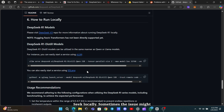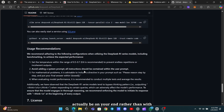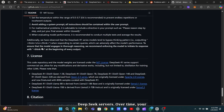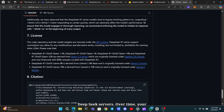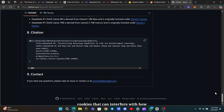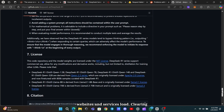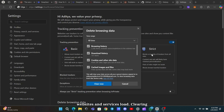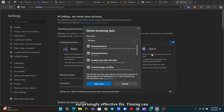Sometimes the issue might actually be on your end rather than with DeepSeek's servers. Over time, your browser collects temporary files and cookies that can interfere with how websites and services load. Clearing your cache and cookies can be a surprisingly effective fix.